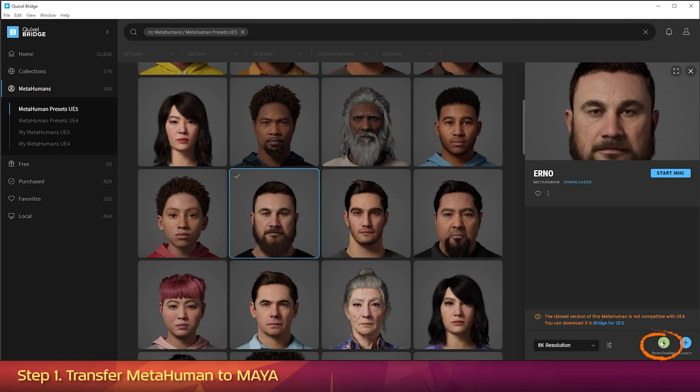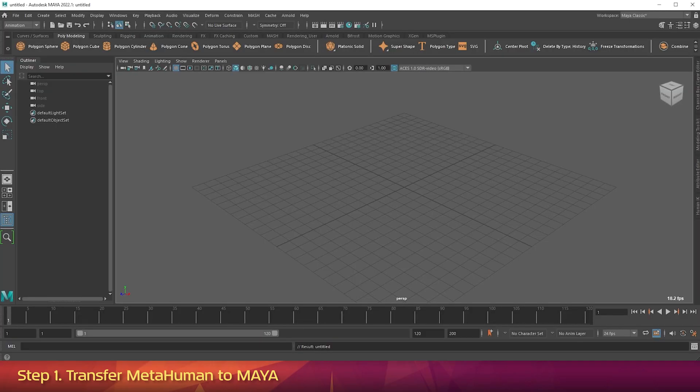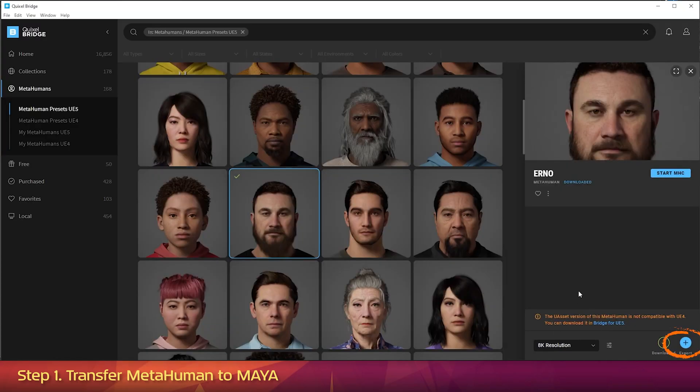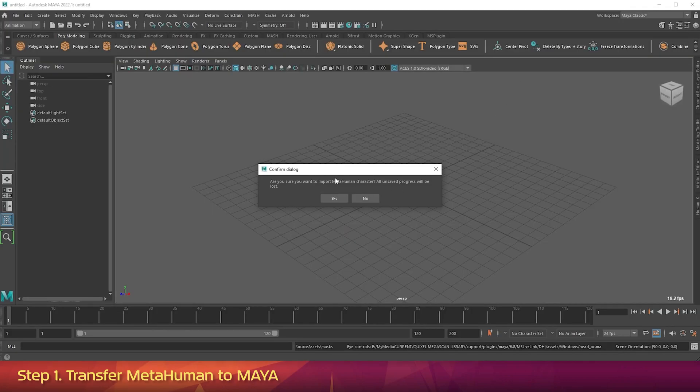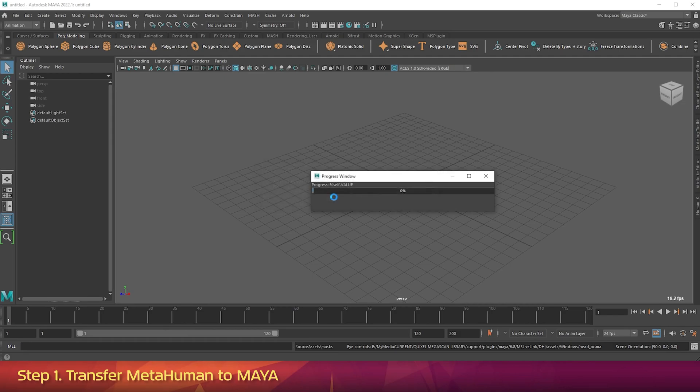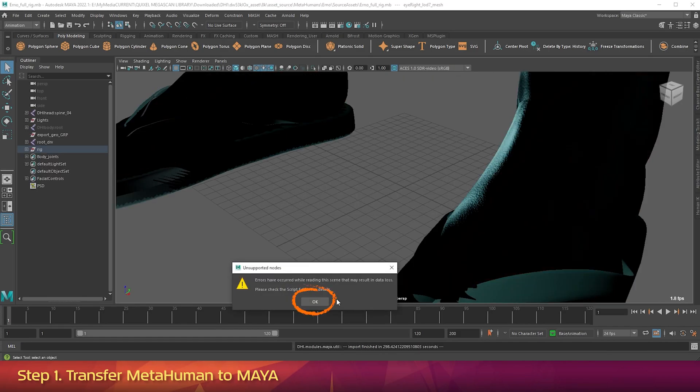Now you can go ahead and click Download to download the source files. Once it's finished downloading, open up Maya 2022 and start a new blank scene. Then back in Bridge, press Export. In Maya, just click Yes to the dialog box. Then once the transfer finishes, click OK to the Unsupported Nodes error.